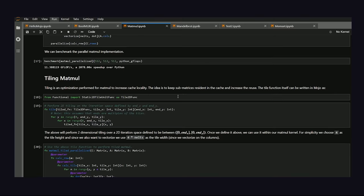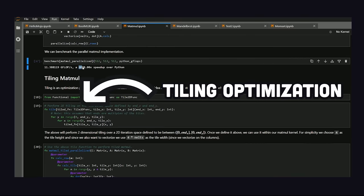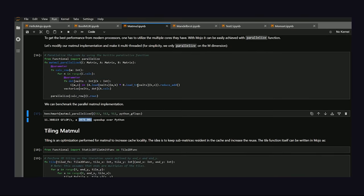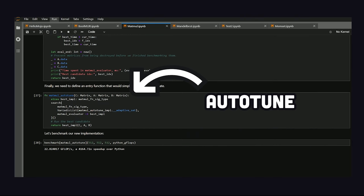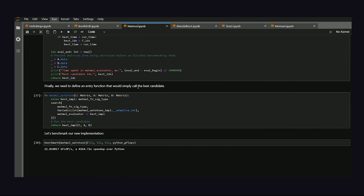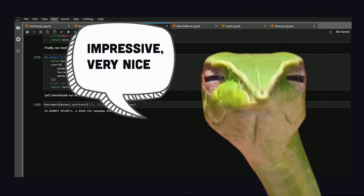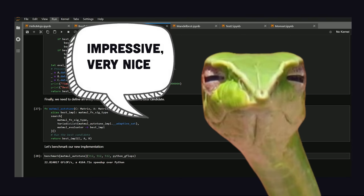Luckily, Mojo has built-in tiling utilities that basically allow us to cache and reuse data more efficiently. And we can even auto-tune it to find the optimal parameters for our hardware. The end result is over 4000x faster execution compared to the original Python code.